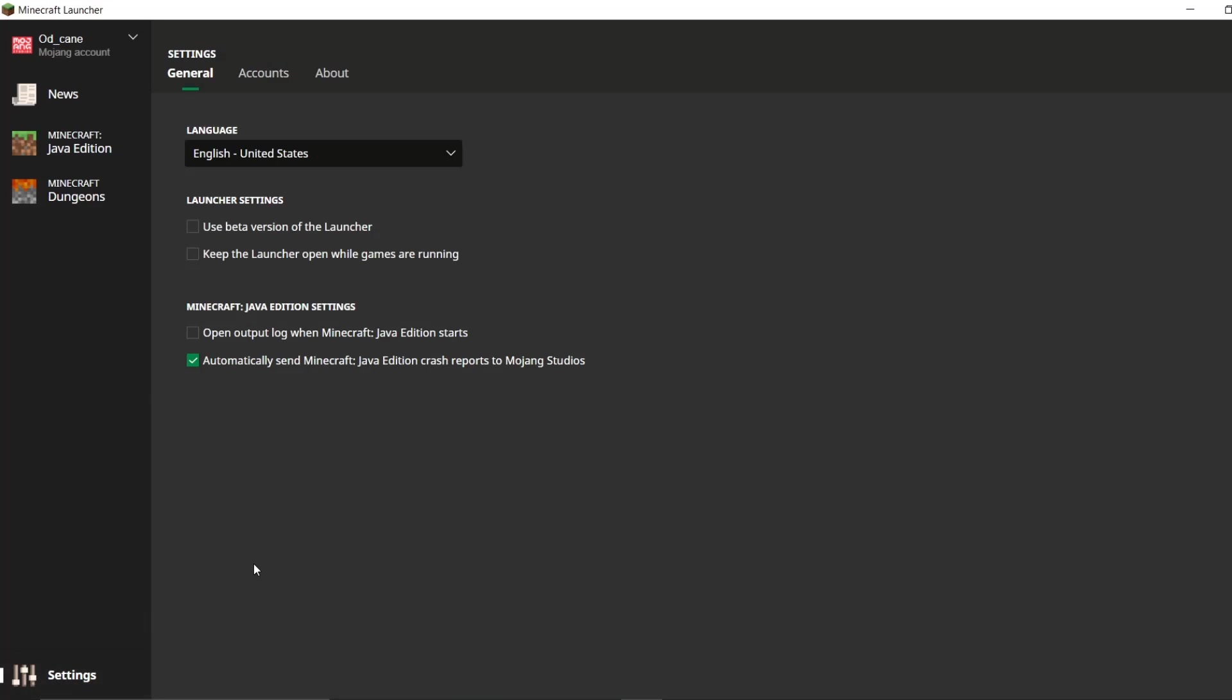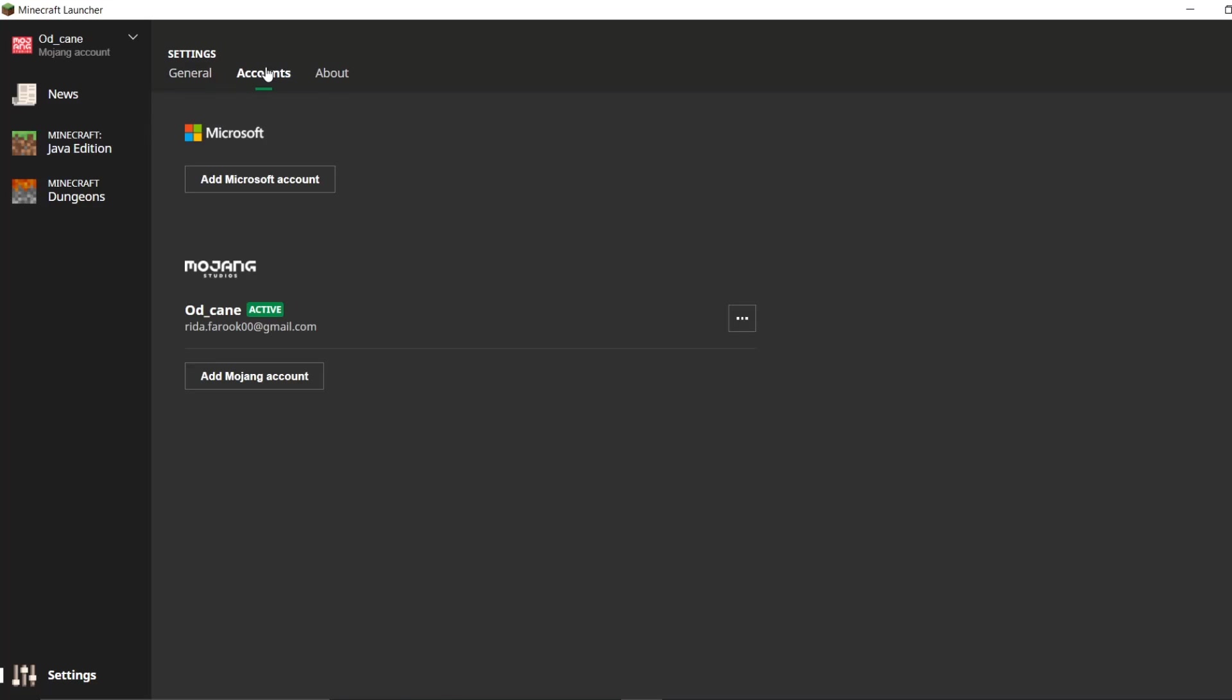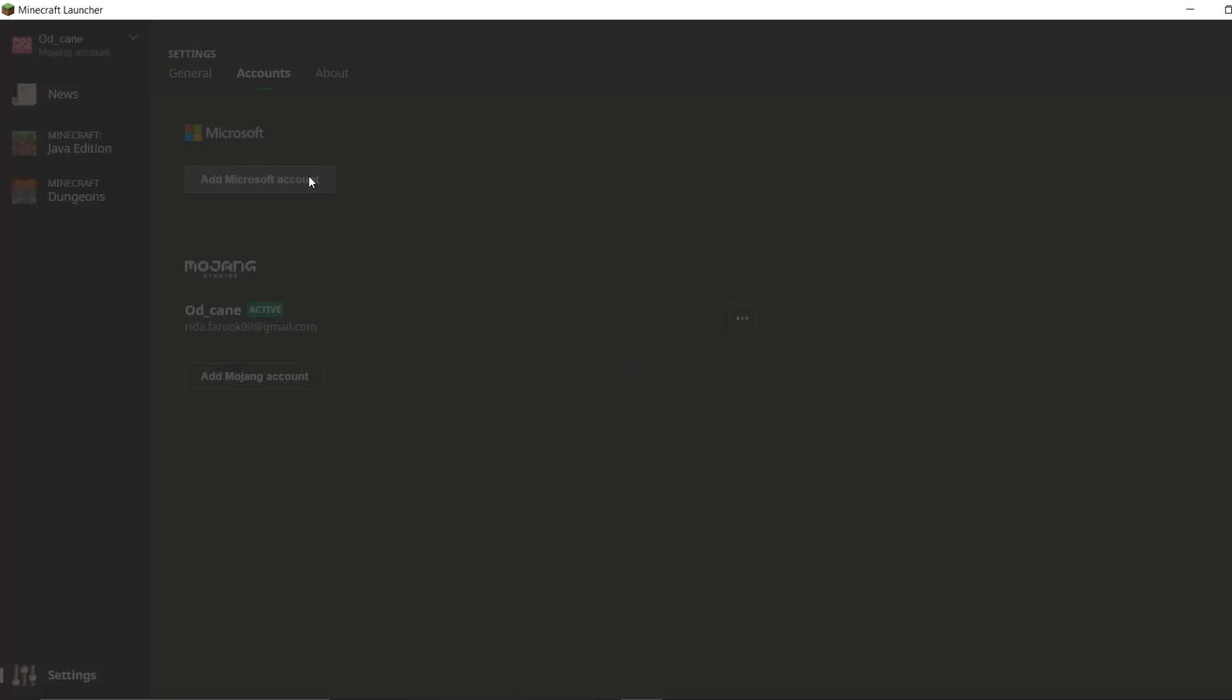Now, once you head into settings, you'll see general accounts about. You need to click on accounts. Wait, we are not done yet guys. Don't just leave the video thinking that it's done. You still need to do some more steps.